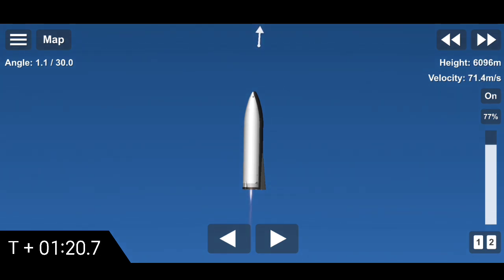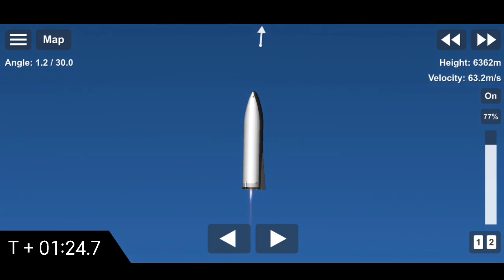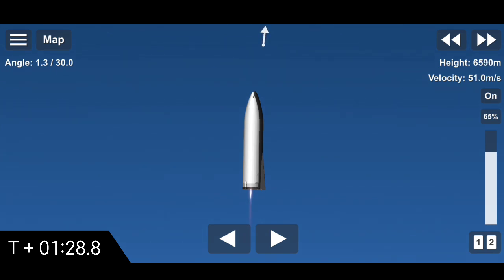Coming up on T plus 1 minute and 20 seconds, we're at six kilometers. We've gone into the hover. We're still being powered by the single Raptor.